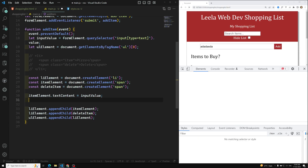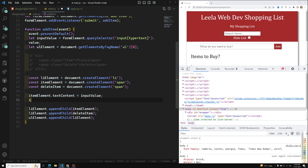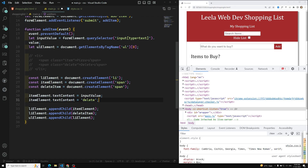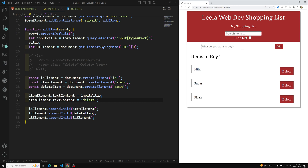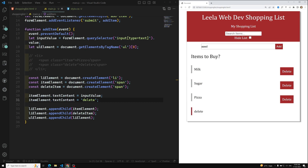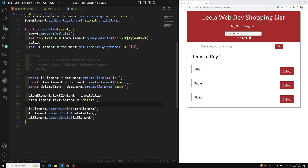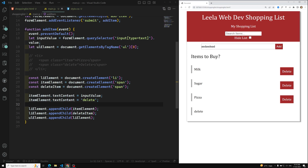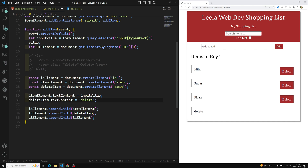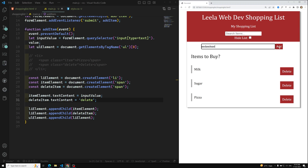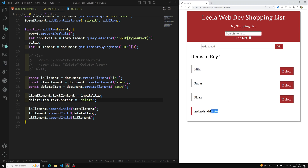And the delete span should display the word 'delete': `deleteItem.textContent = 'delete'`. After saving and testing again, we can see both the item name and delete label are appearing, but the styles are broken because we haven't added the CSS classes.